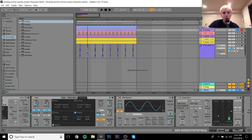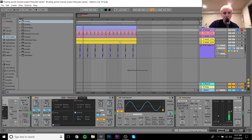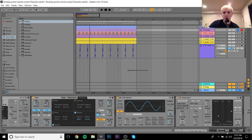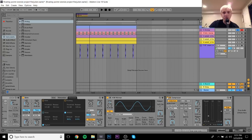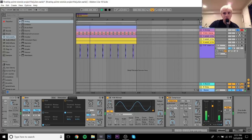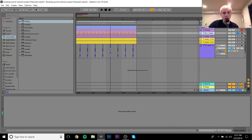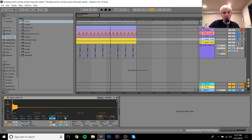It wouldn't really be one of my videos without Bit Warmer — but it genuinely helps here because it makes the bass warmer and more harmonic. Then I just added a sidechain to the kick.